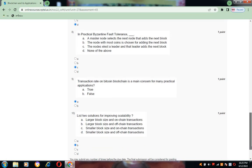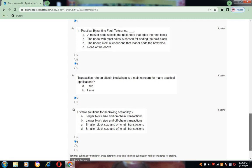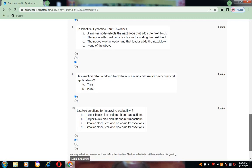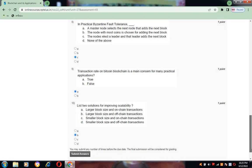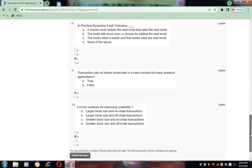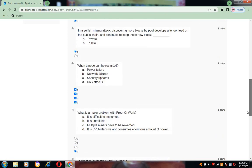Now coming to question number ten: list two solutions for improving scalability. The option is B, large block size and off-chain transactions.